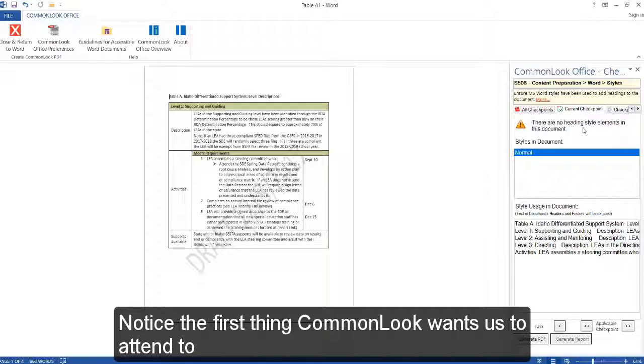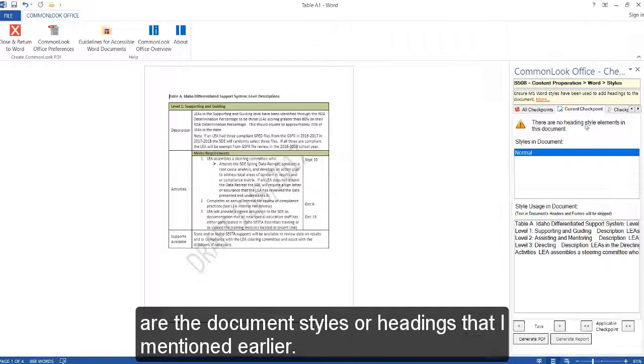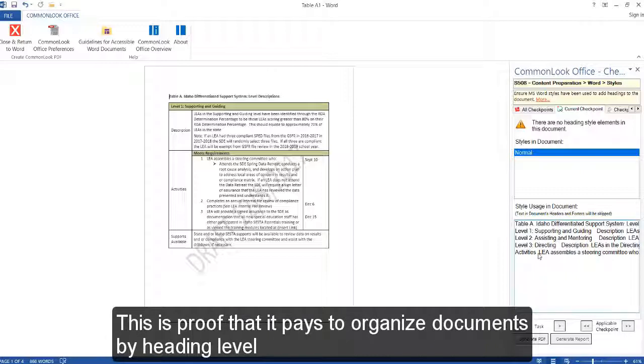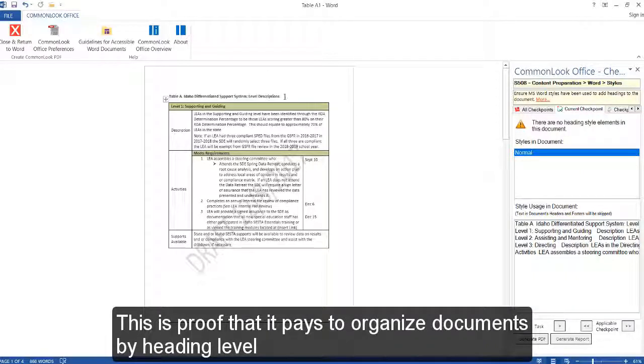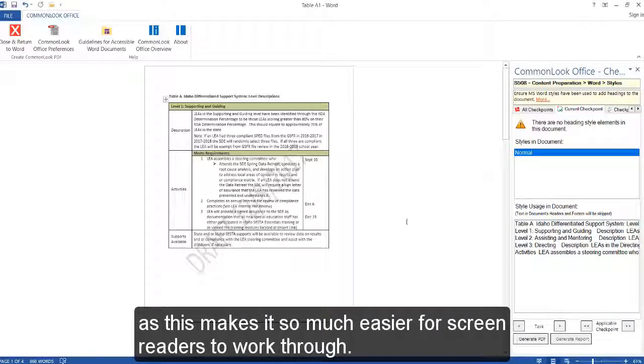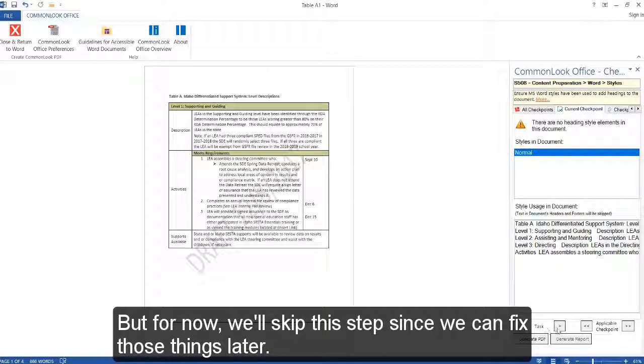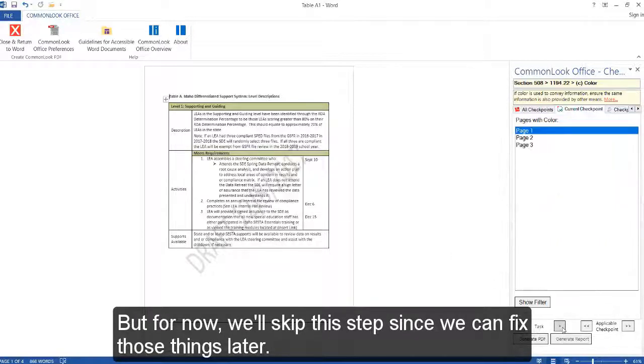Notice the first thing CommonLook wants us to attend to are the document styles or headings, as I mentioned earlier. This is proof that it pays to organize documents by heading levels, as this makes it so much easier for screen readers to work through. But for now, we'll skip this step since we can fix those things later.